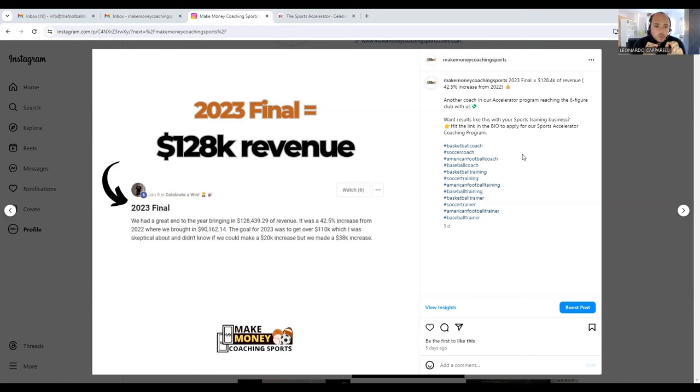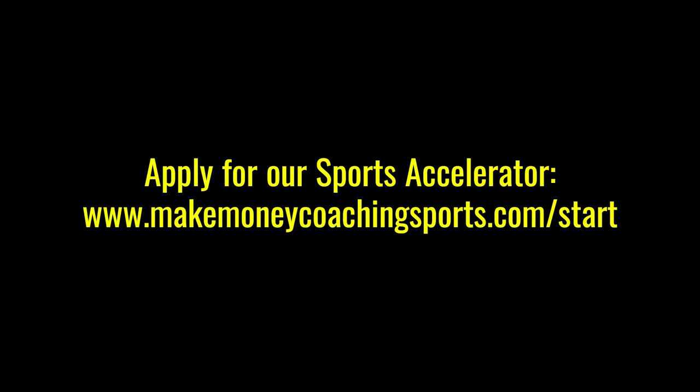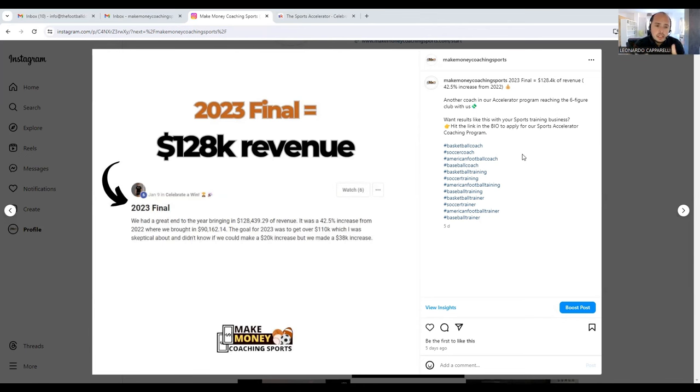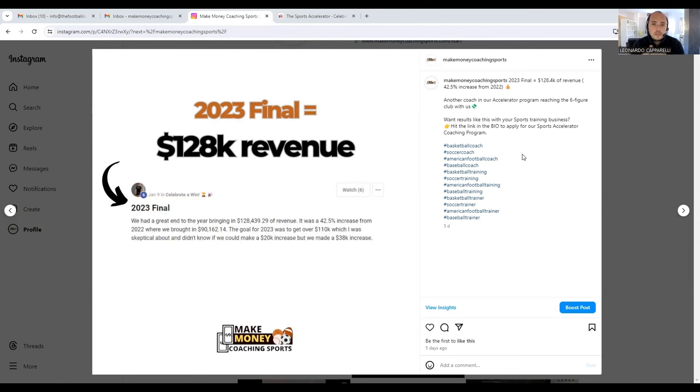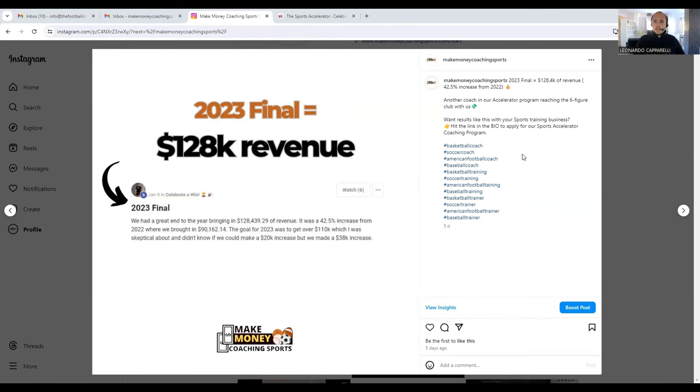What you need to do is make sure that you're grabbing that information, that data, and you're sharing it as social proof. Something that we do now on our YouTube channel and social media is that we're constantly posting results of coaches that are getting great results with our program. This is social proof that whoever is using our service is actually getting great results and it works.